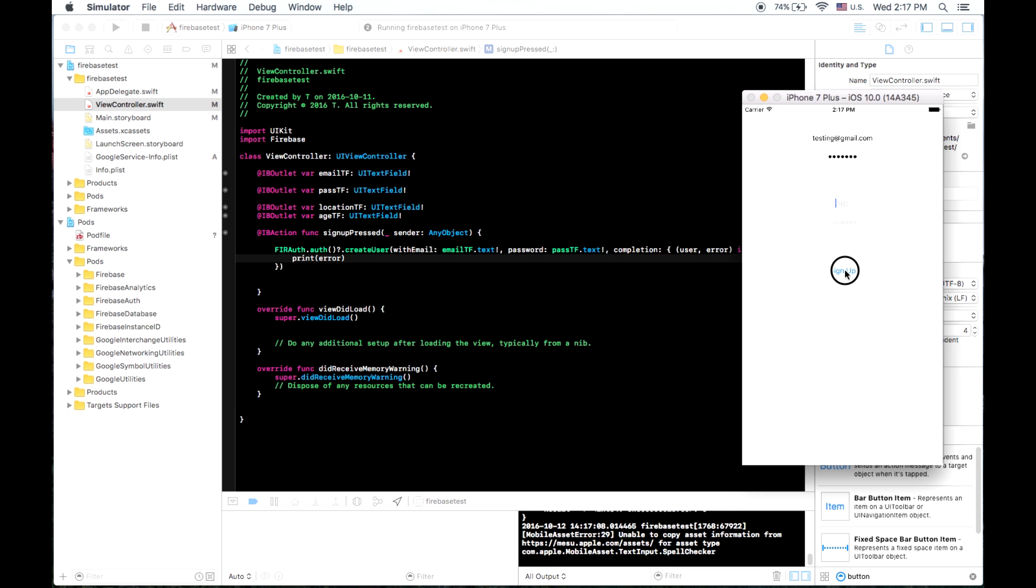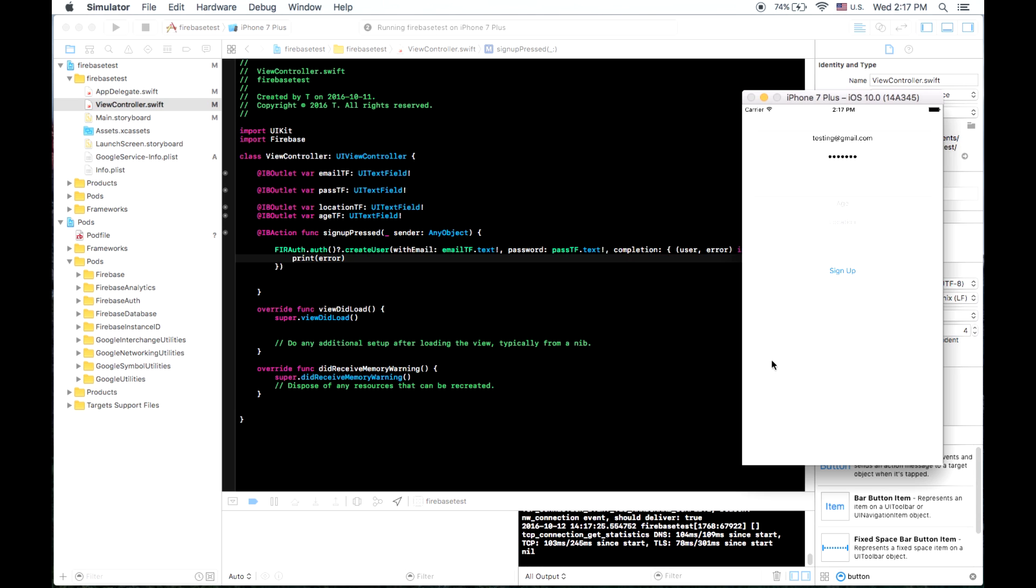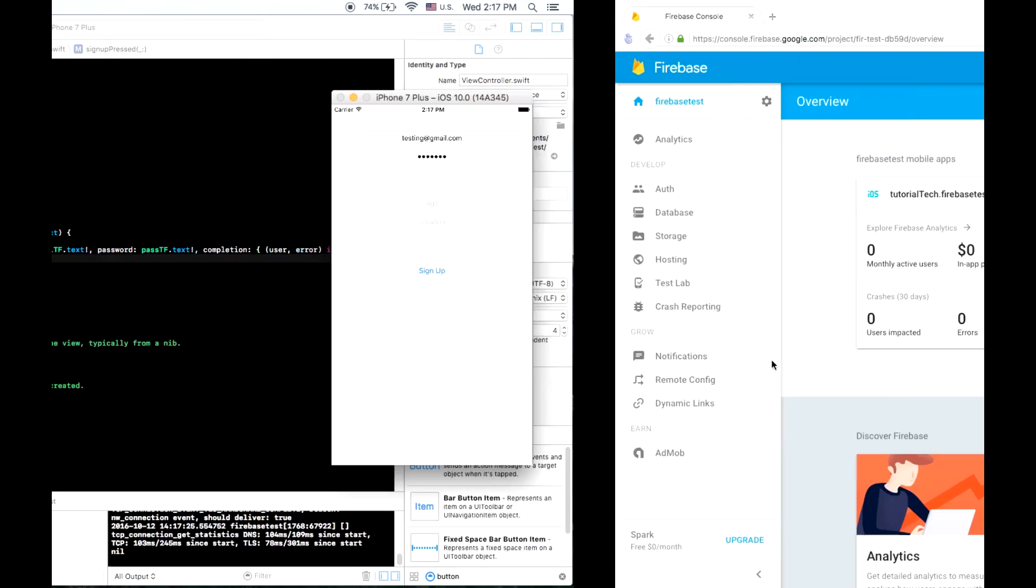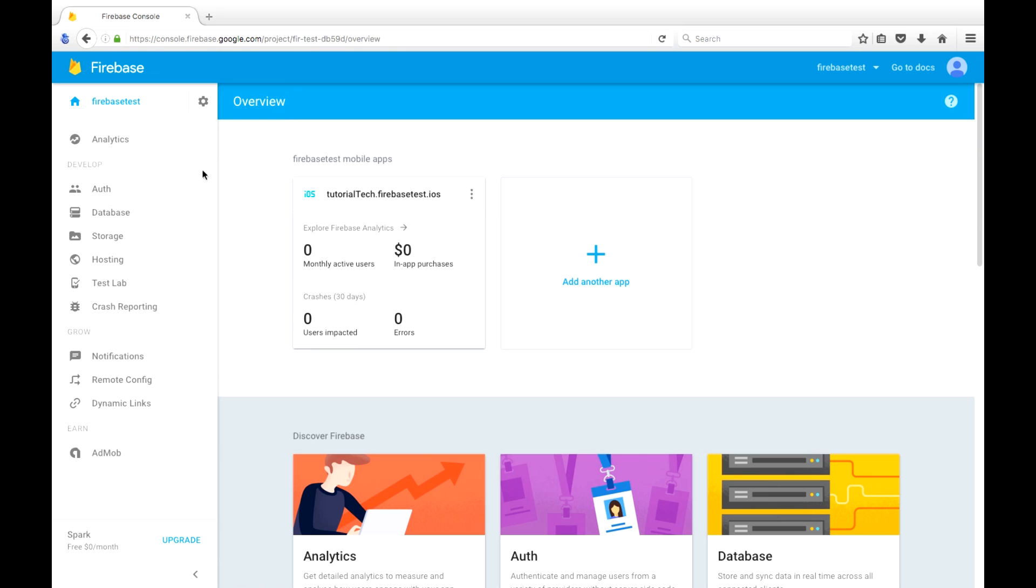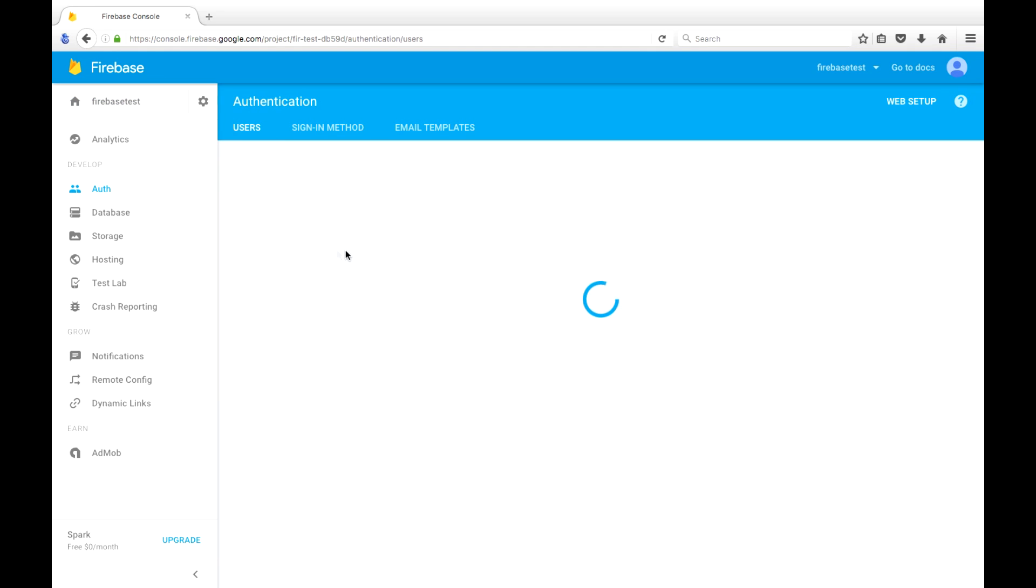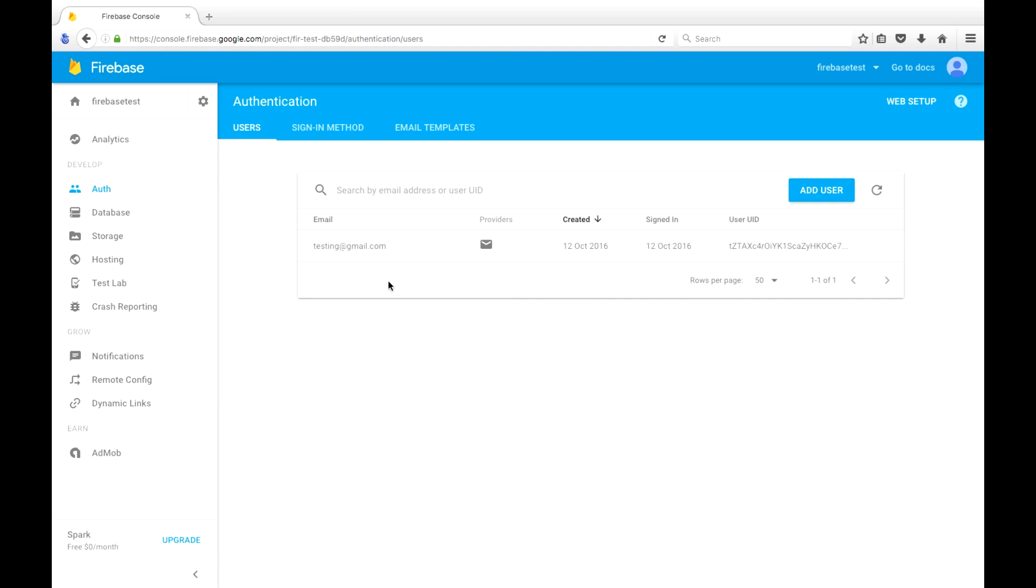And we'll just push our sign up button. Now let's go take a look at authentication in our Firebase console. And there we go. Testing at gmail dot com was created. We have a unique user ID that we could use in other places in our app.